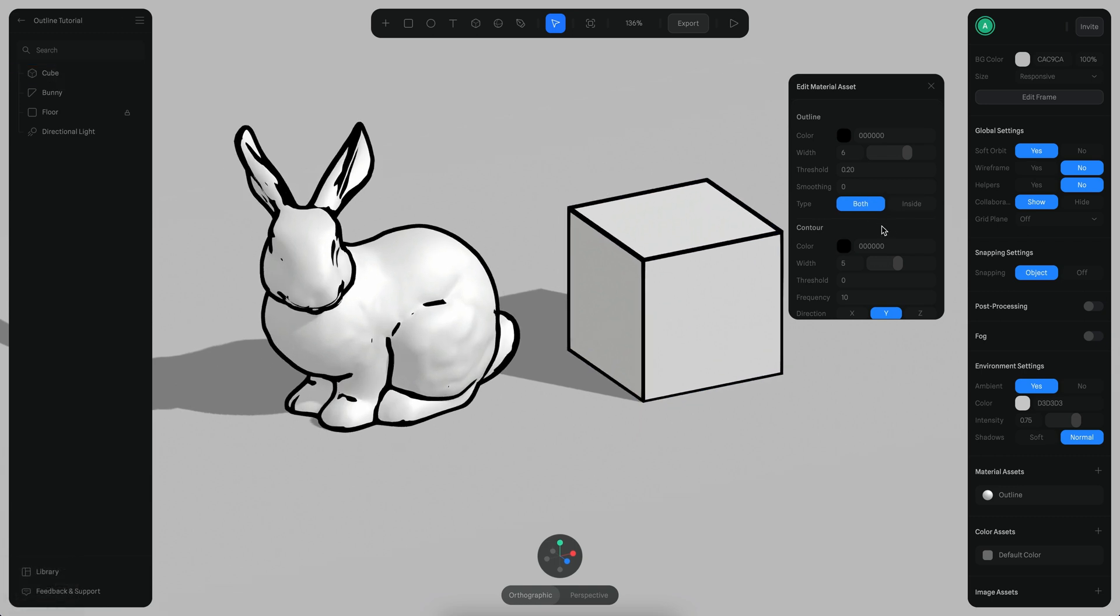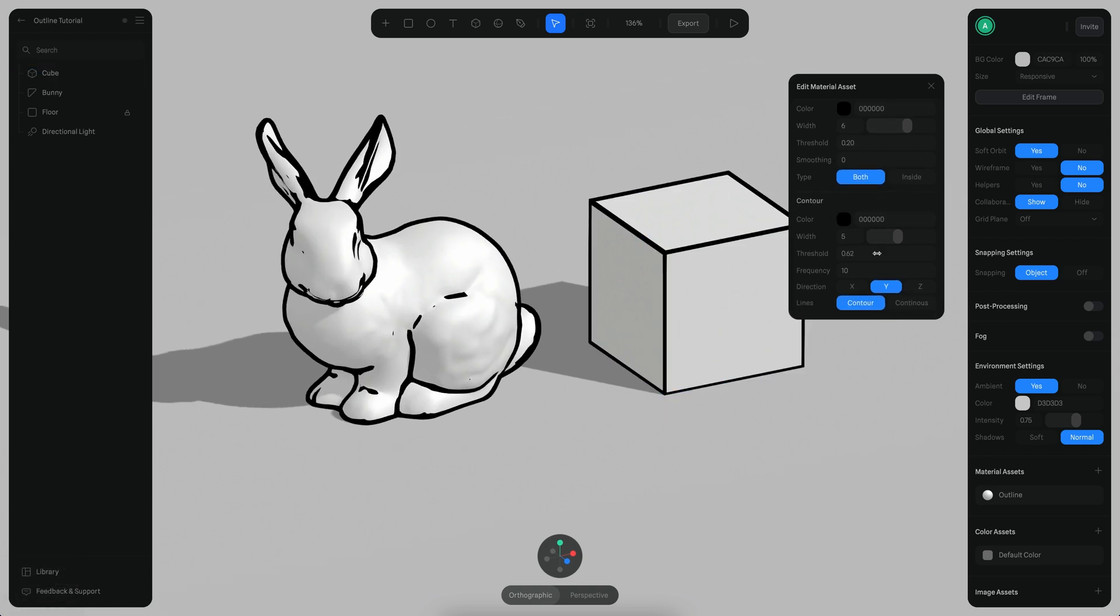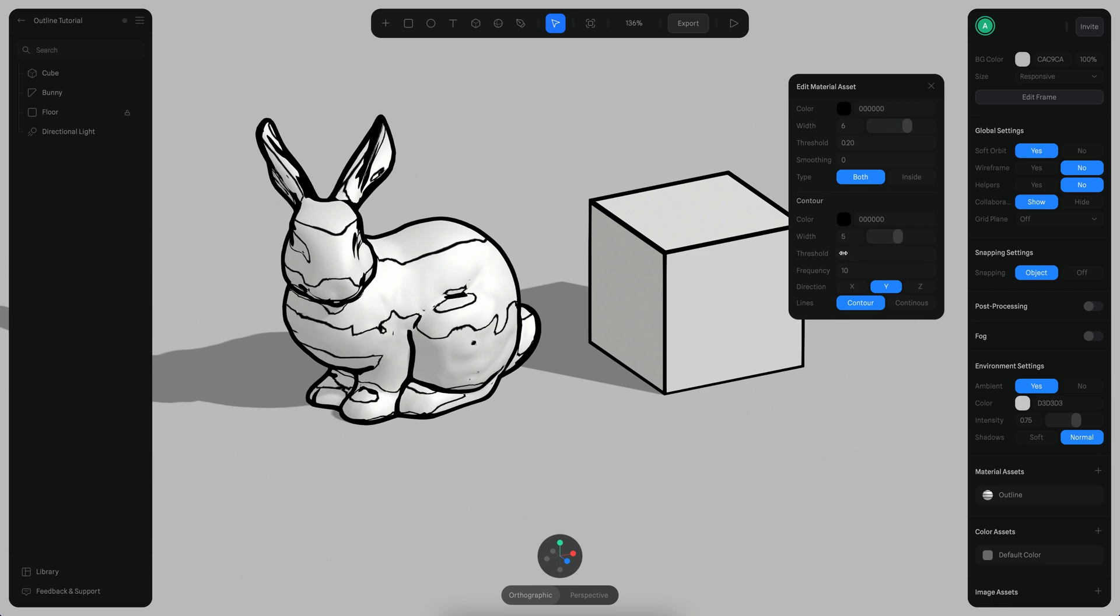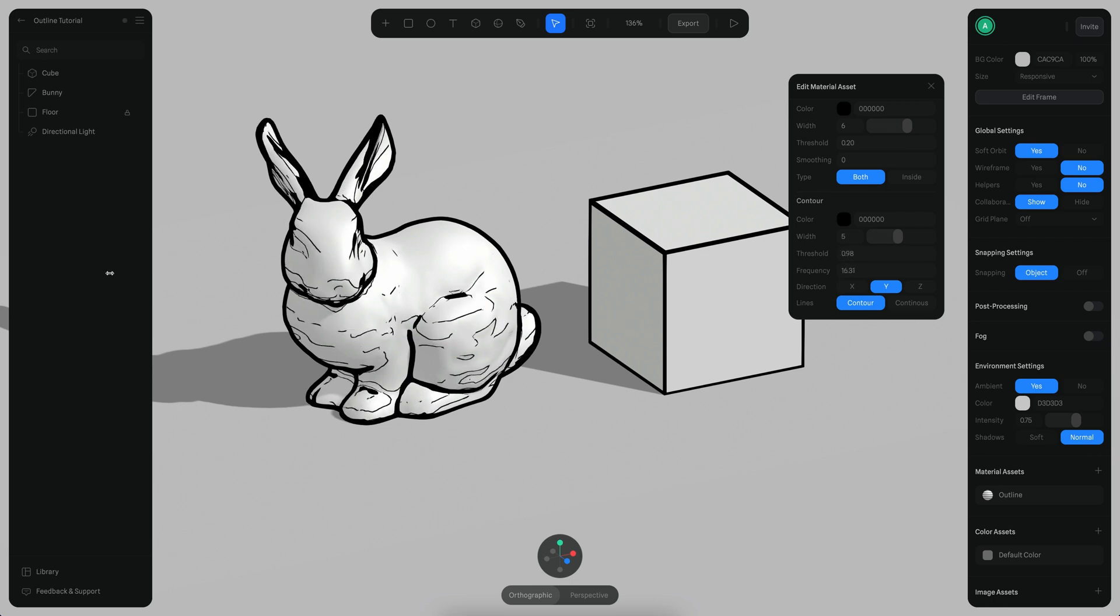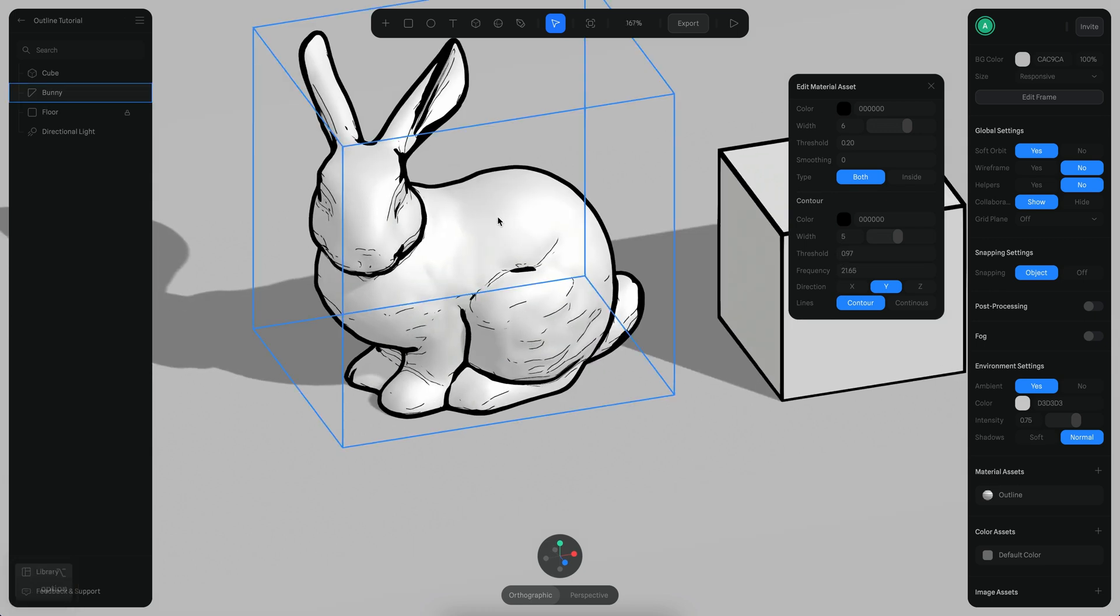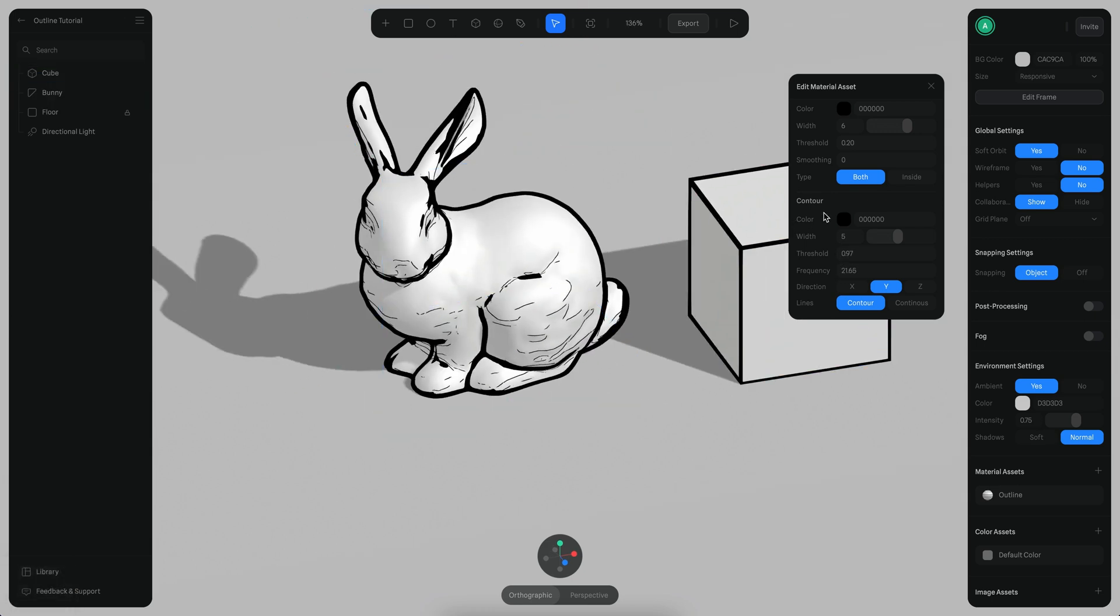For the contour parameters, if we increase the threshold you can see some lines appearing here in the bunny. Let me just put a little bit more right there. And then if we increase the frequency you can see more of it. So you can create hand-drawn effects, for example. You can also change the direction.